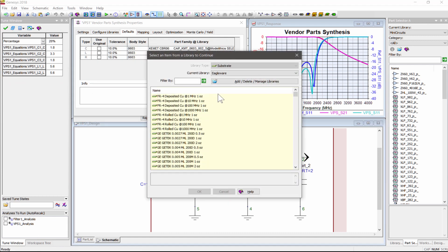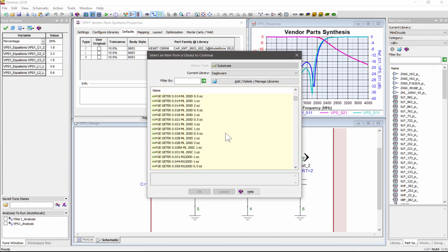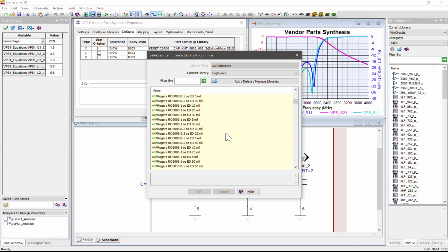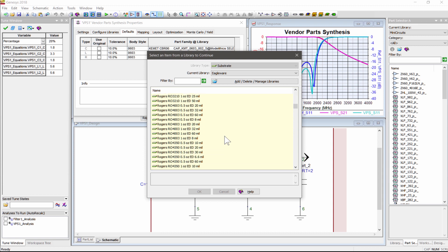because the Modalytics parasitics models, Momentum EM, and MicroStrip circuit simulation are substrate dependent.